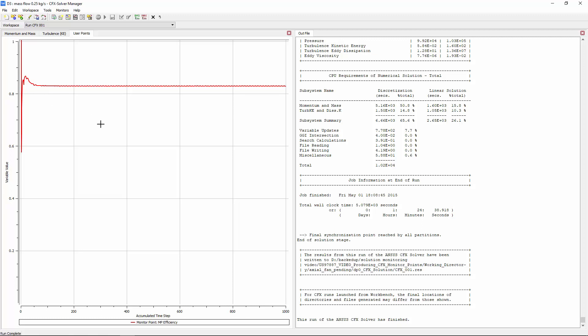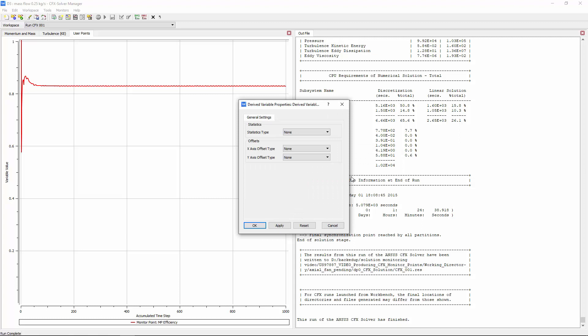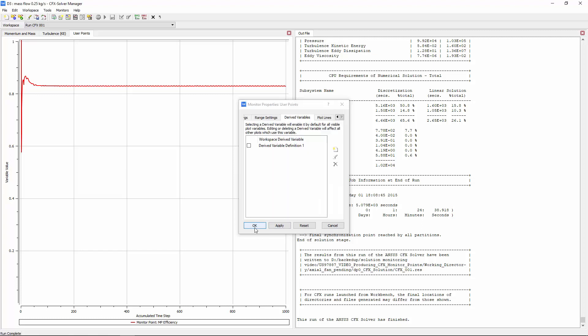I'll right-click in the monitor window and select Monitor Properties. On the Derived Variables tab, I'll create a new derived variable and accept the default name. For statistics type, I'll choose Standard Deviation and set the interval to 50 iterations. I'll turn on the variable I just created.